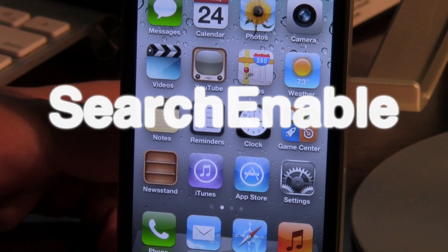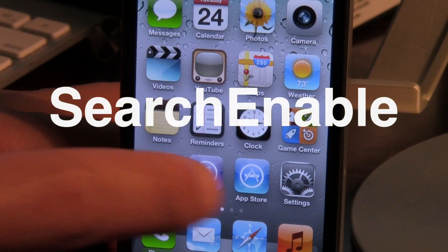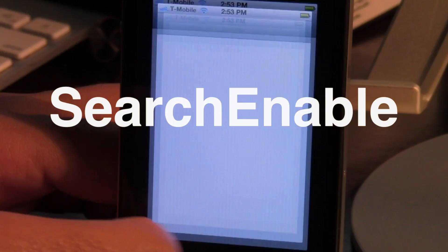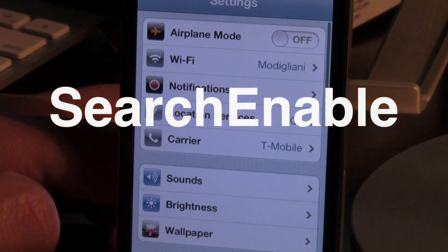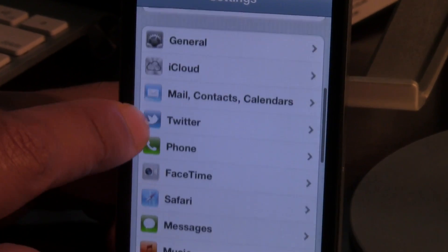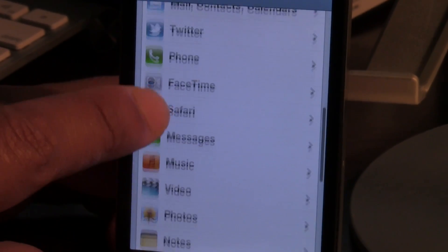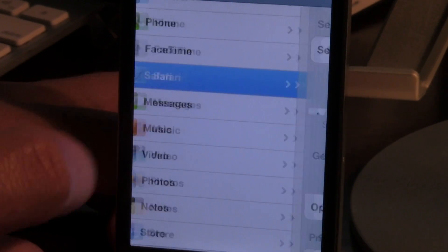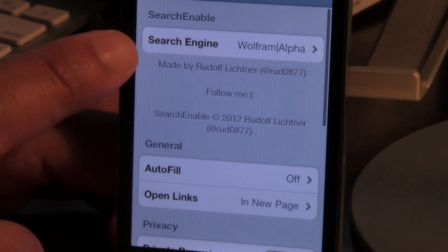What's up guys? It's Jeff with iDownloadBlog. Let's talk about Search Enable. It's a new free jailbreak tweak on Cydia's ModMyEye repo. It allows you to add additional search engines to Safari.